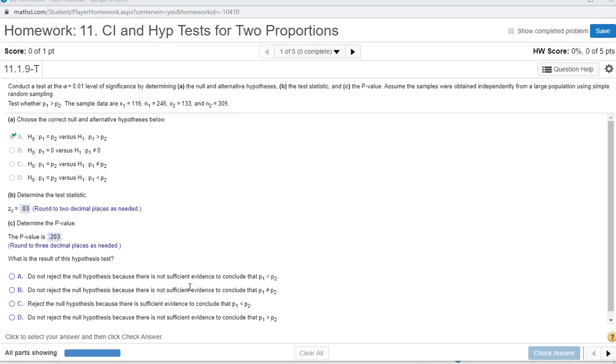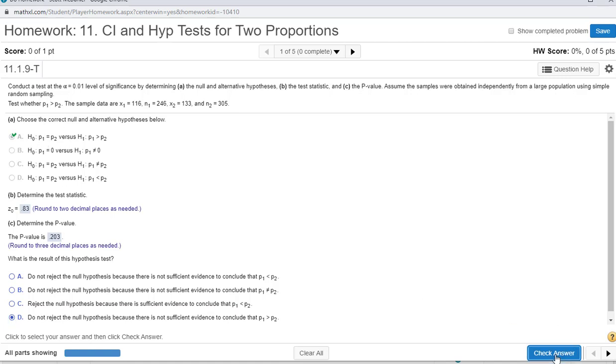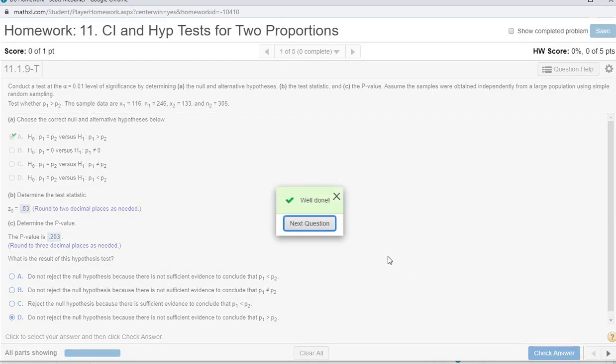Careful about the reason though. There's not enough evidence to conclude that p1 is greater than p2. That's our alternative hypothesis. So I hope that helps.